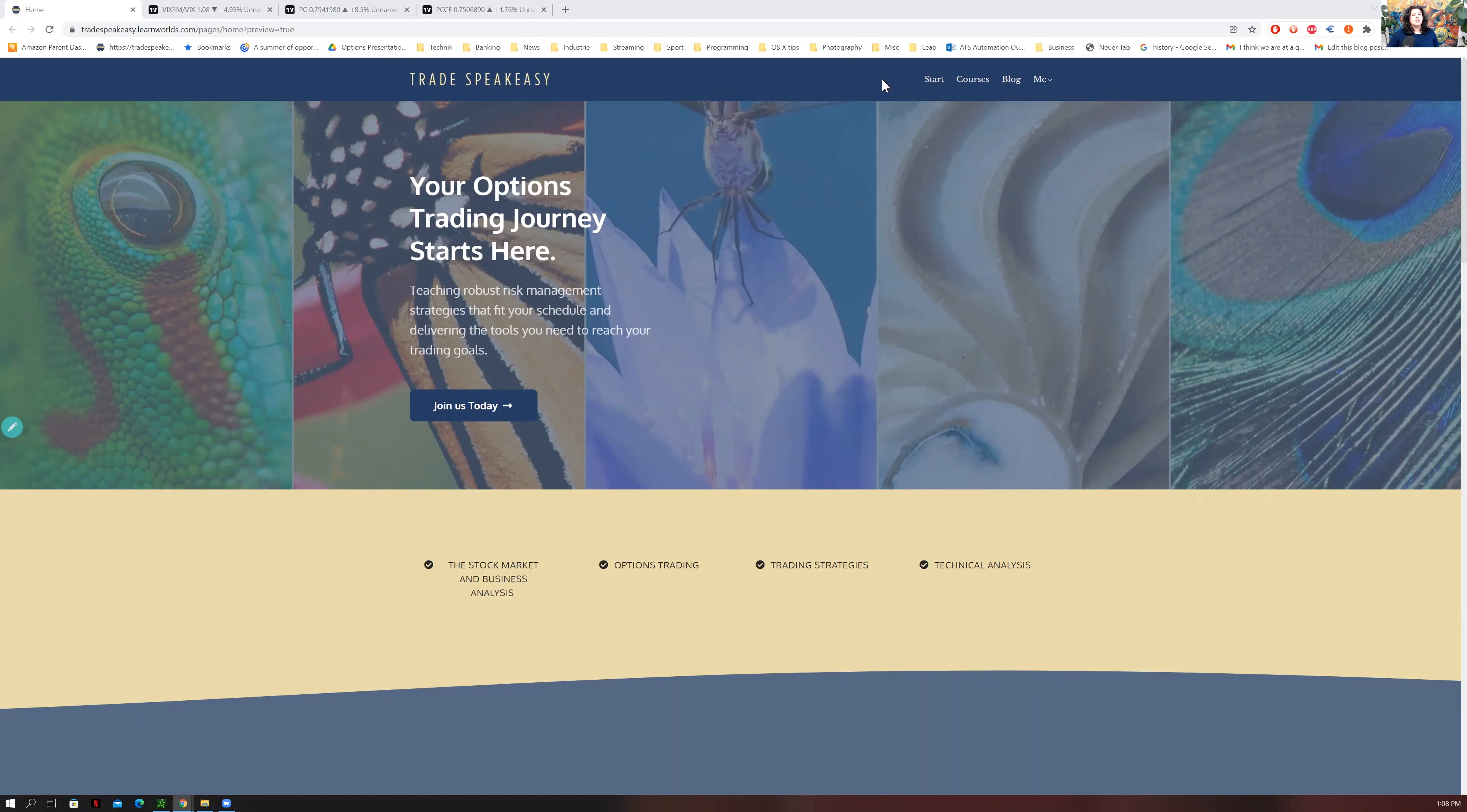Good morning, friends. Welcome again to the Trade Speakeasy. You can find us at tradespeakeasy.learnworlds.com, and this might actually be where you are finding this video.